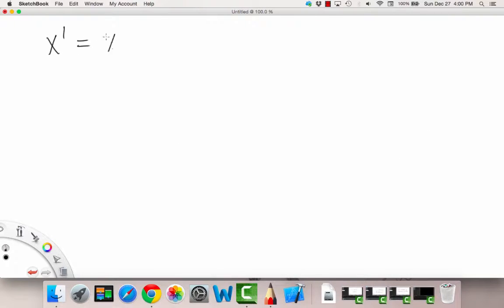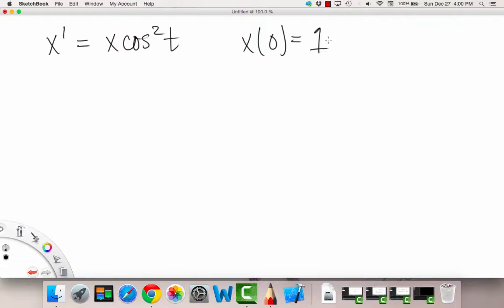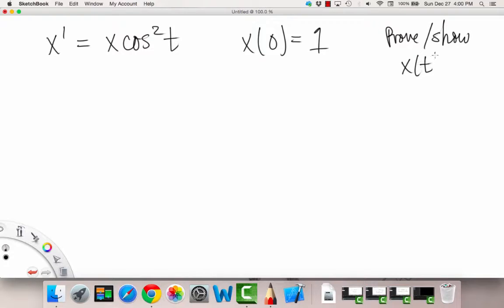Just a refresher: our x prime is equal to x times cosine squared t, and our initial condition is x of 0 is equal to 1. And we're supposed to prove or show that x of t must stay above 0 for all t.